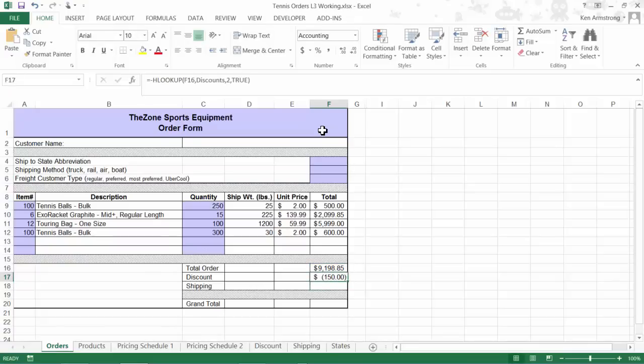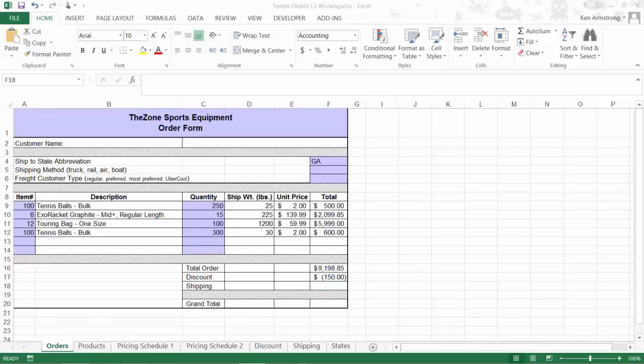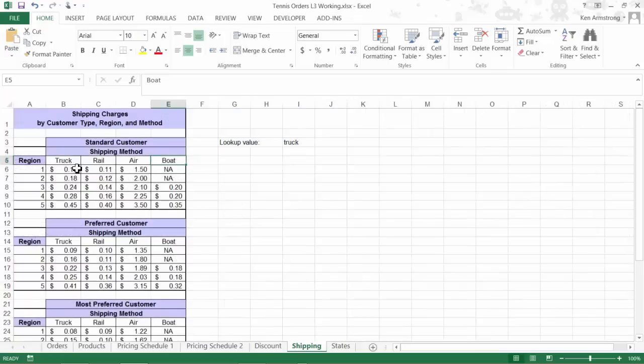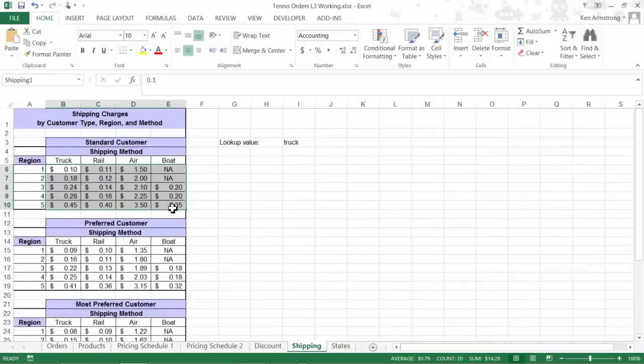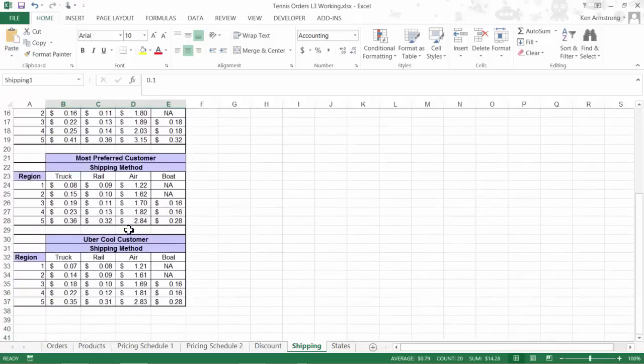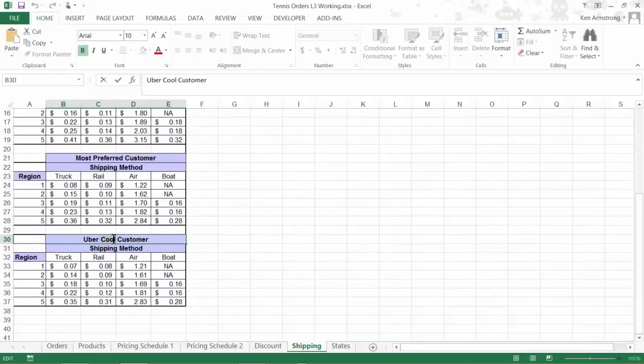The last difficult thing that we need to do is to calculate the shipping costs for an order. Like we had back in level 2, we'll need to create an INDEX function. The shipping costs will be calculated from the tables back here on our shipping sheet. We have four different shipping schedules: Standard, Preferred, Most Preferred, and Uber Preferred. I've already named them Shipping 1, Shipping 2, Shipping 3, and Shipping 4.